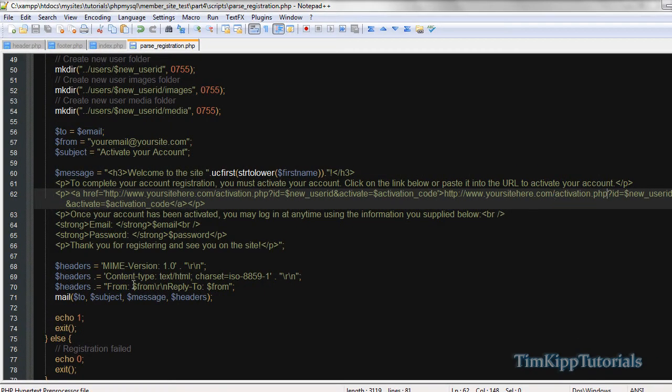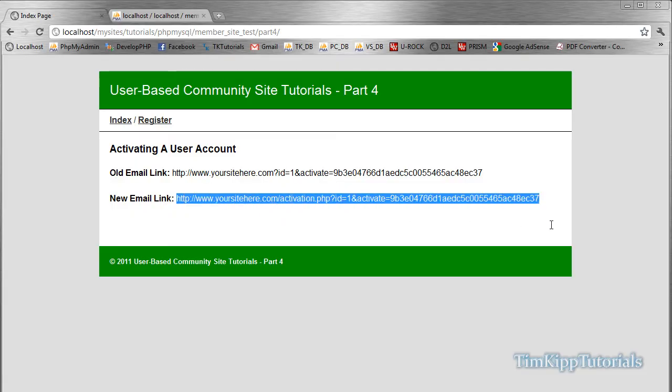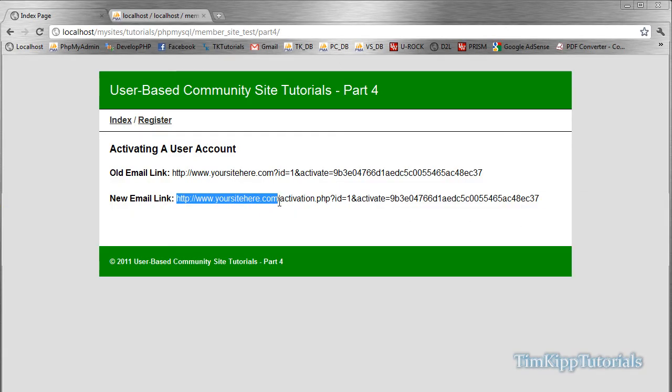Save that file and you should be set to go. This is the string that we're going to be working with here, the new email link. We're going to be sending all the requests to activation.php. So let's go ahead and create that file.